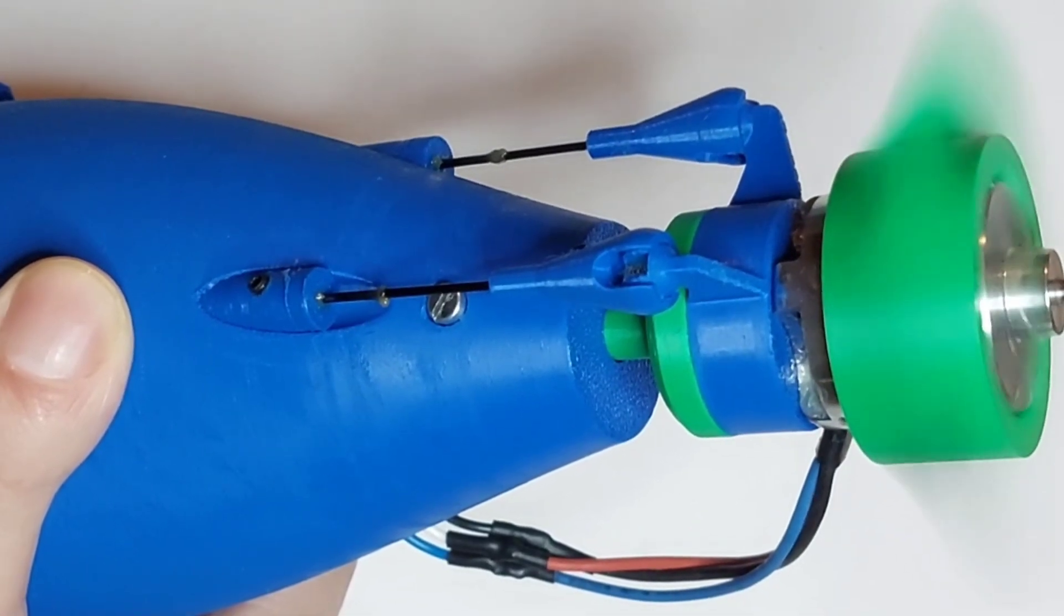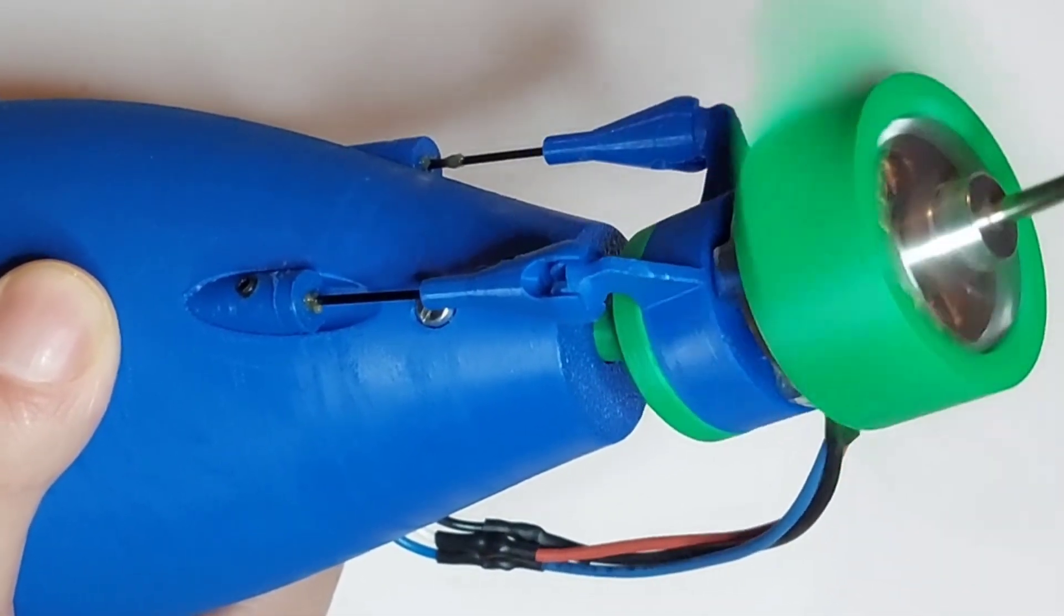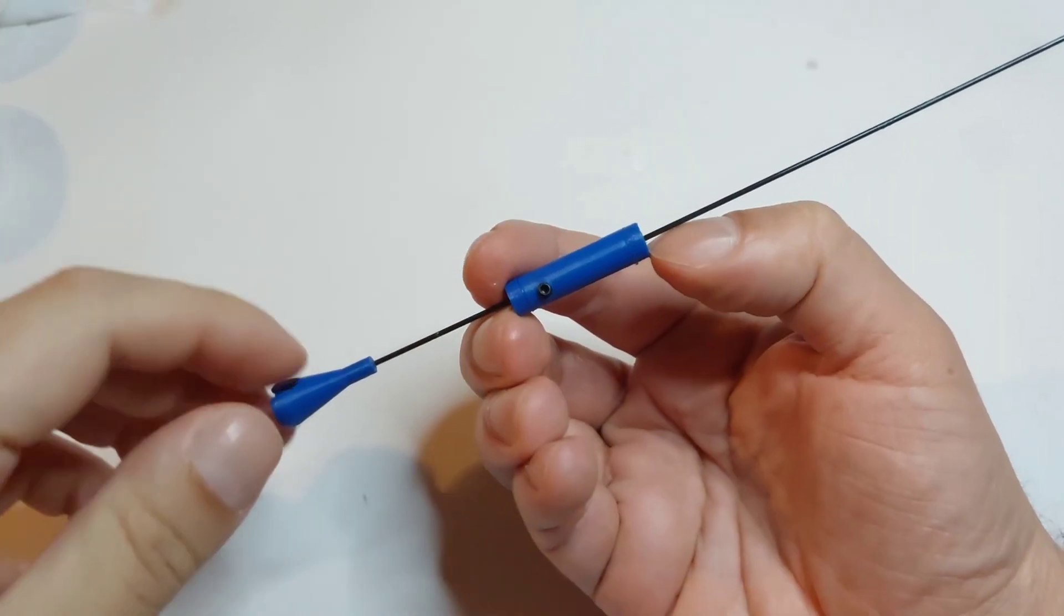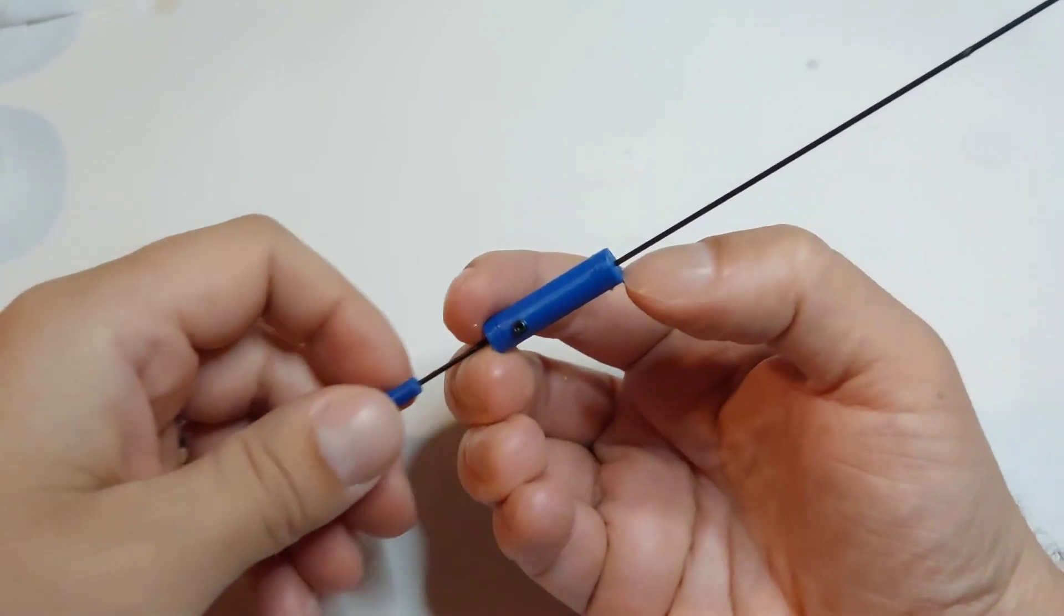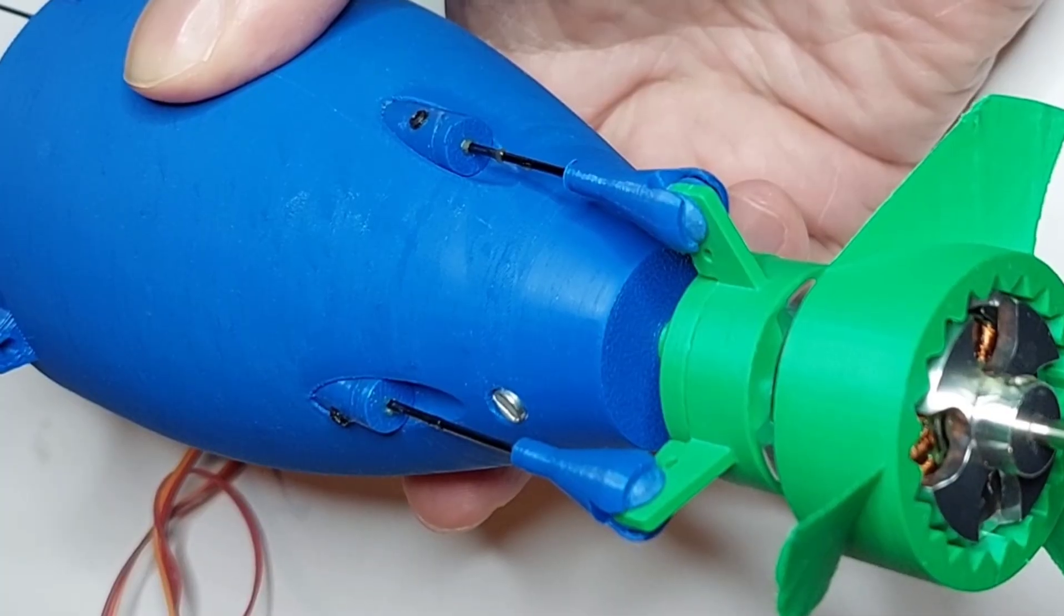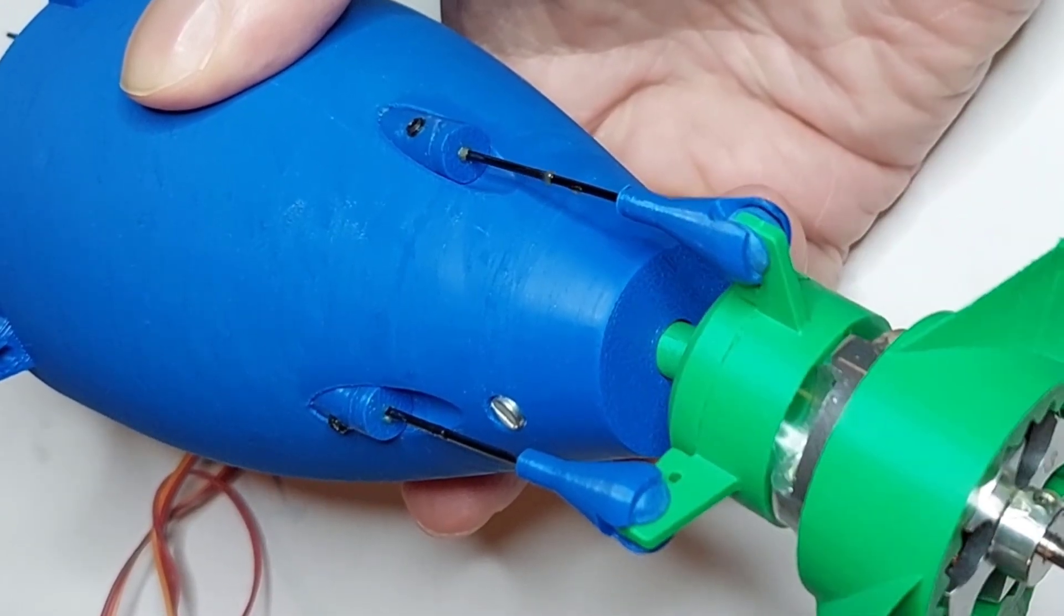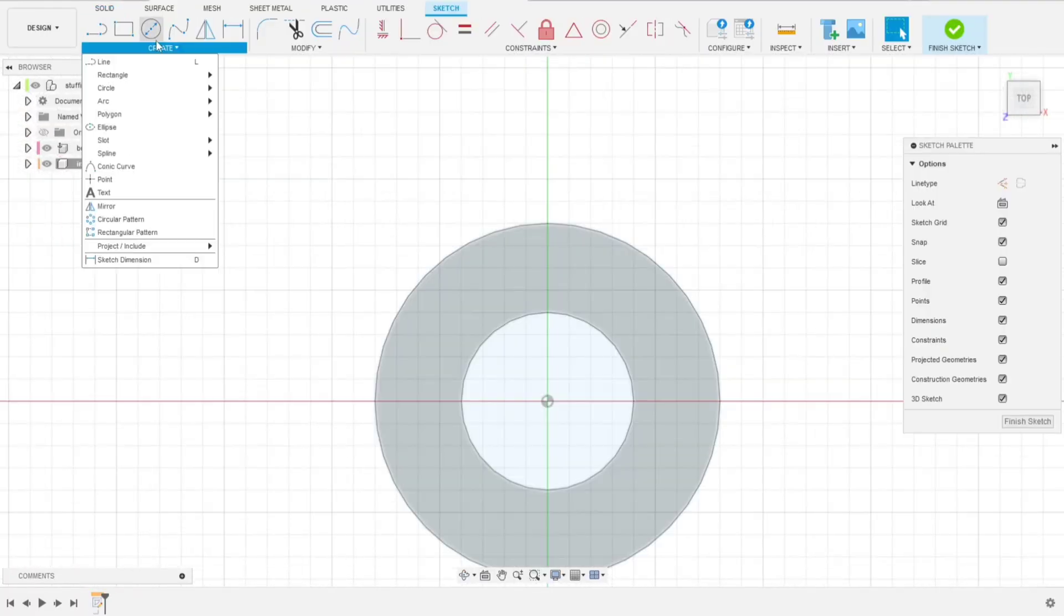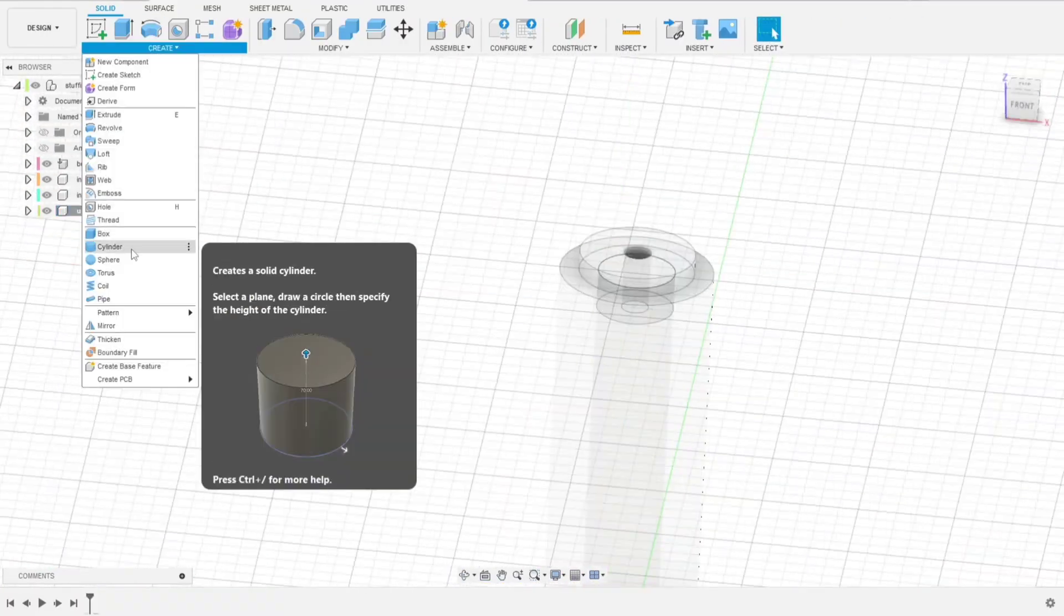Hey everyone, welcome back to Scaled Factory. Today we are starting a new project, designing a stuffing box for servo pushrods. This is an essential part for RC boats and submarines, helping keep the servo linkage waterproof while ensuring smooth control. In this video, I'll guide you step by step to remodeling it in Fusion 360. By the end, we'll have a ready-to-print design. Let's jump into it.